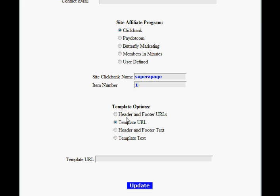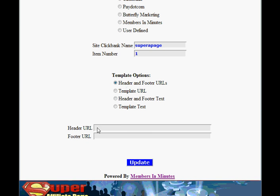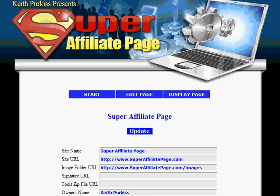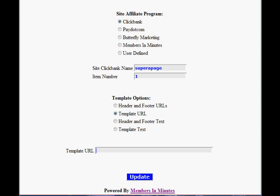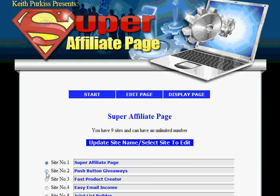The final option is to enter details of the template which will appear around your tools page, and you want that to match the rest of your website. There are a few options here: header and footer URLs, template URL, header and footer text, or template text. If you select header and footer URLs you need to put in a URL of your header and footer. If you select template URL you just put one URL in here. I'm going to go back and pick a different example to show this.